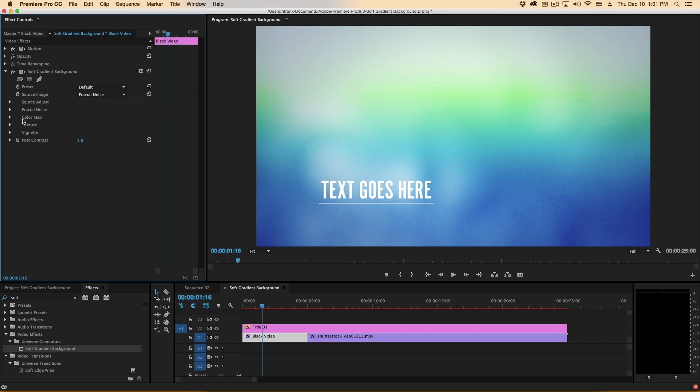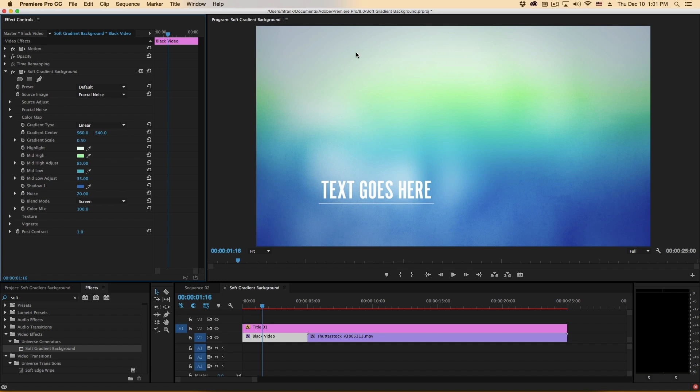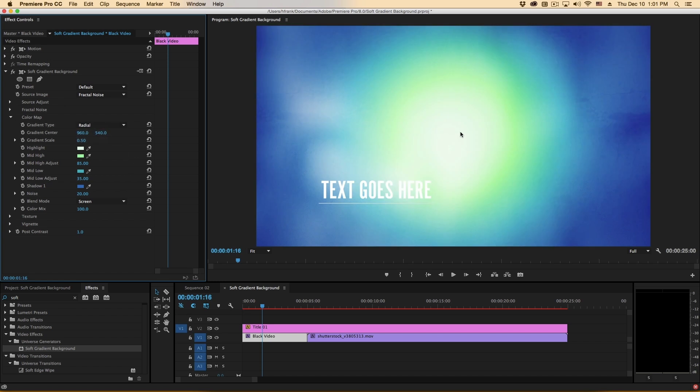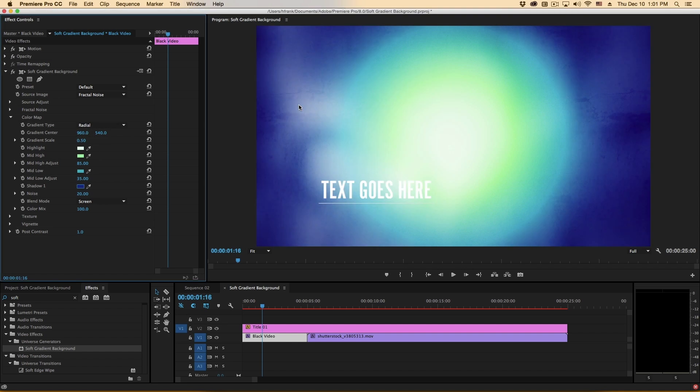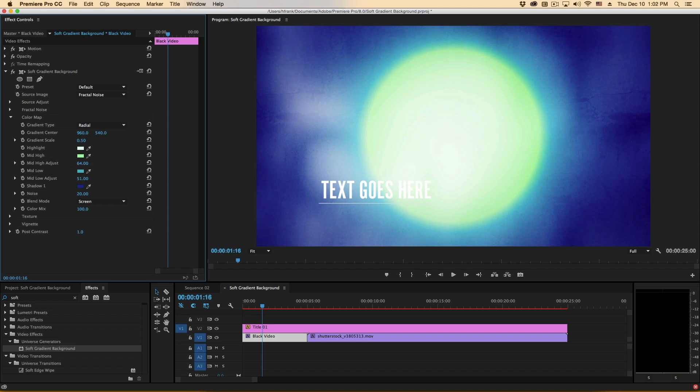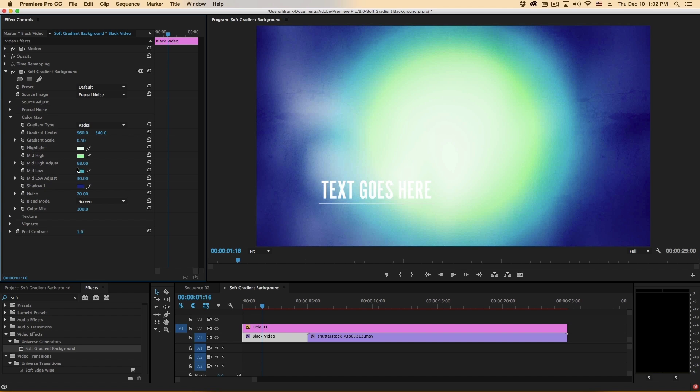Now next we have a color map and this is basically a gradient that is applied on top of the fractal noise. It can be either linear top to bottom or radial from radiating from the center. And you can adjust all four colors in here simply by clicking and picking your favorite colors like that. Now you can adjust the points at which we shift from one color to the next using these mid-high adjust and mid-low adjust points here.